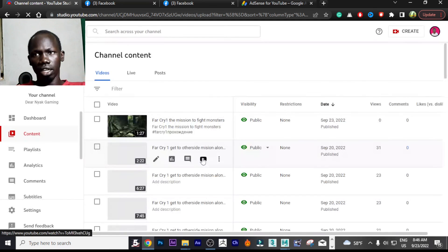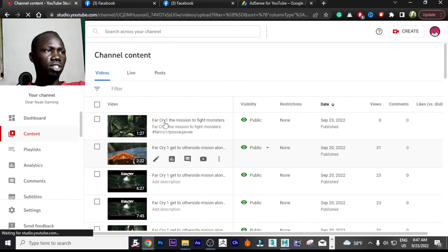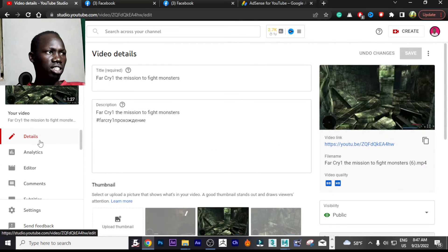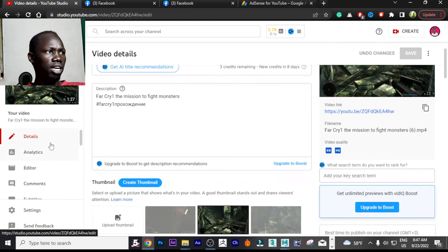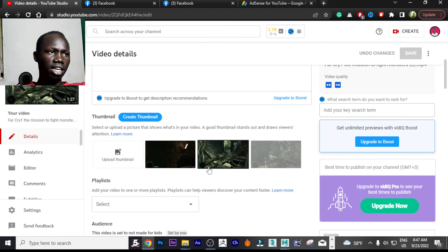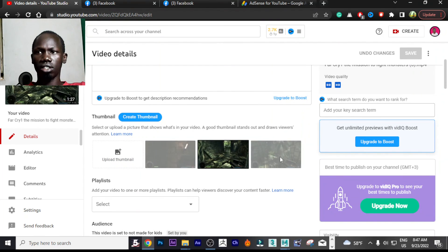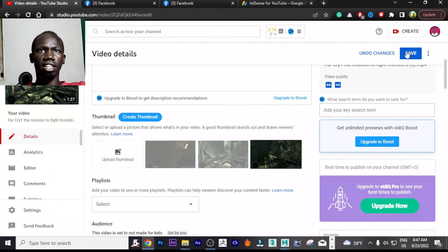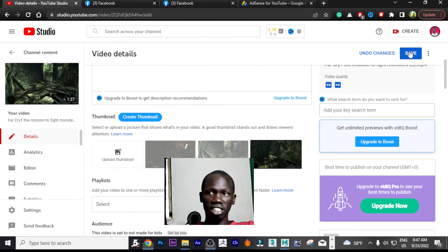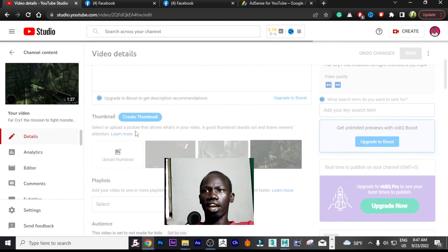One thing I forgot to mention is how to upload a thumbnail. Go to your video, click on it, go to Details, and you will see a small 'Upload Thumbnail' option. You can also choose from the auto-generated thumbnails. Select one you like, then click Save.